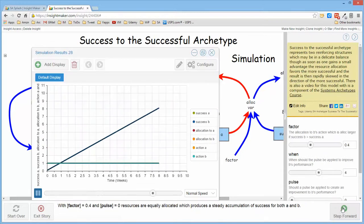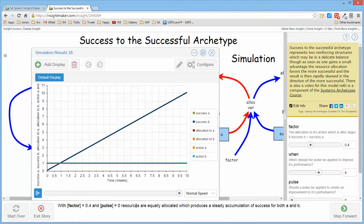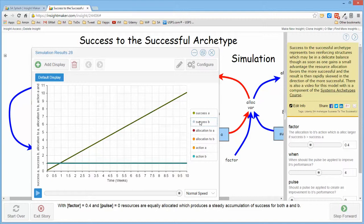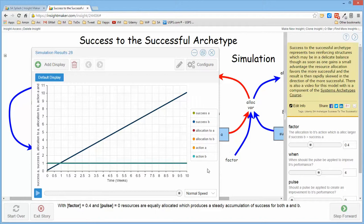So if I run this model with the factor of point four and the pulse of zero, meaning there is no offset, the cumulative success of the two of them is in parallel. You can only see one of them because they just happen to be right on top of each other, and it will continue in this manner because the resources are allocated equally.